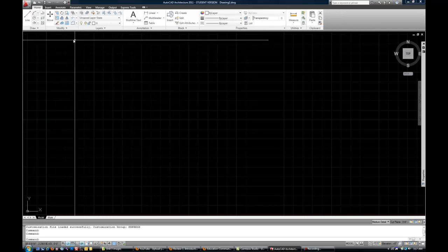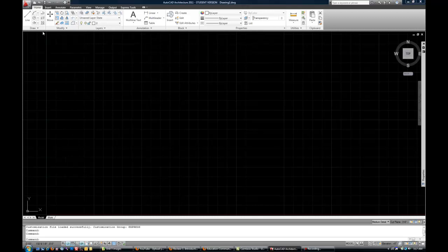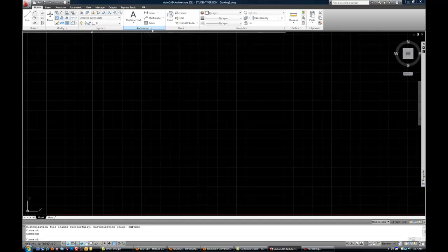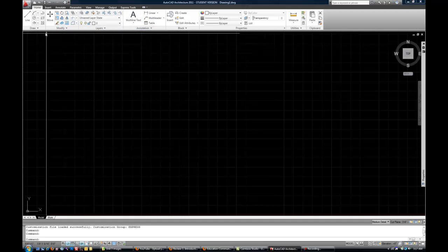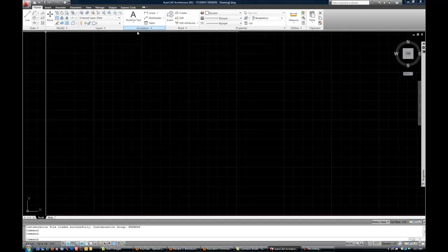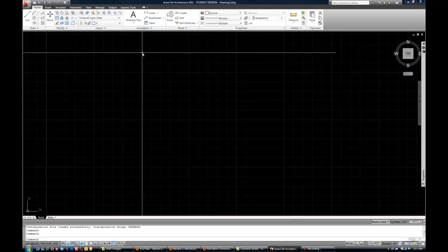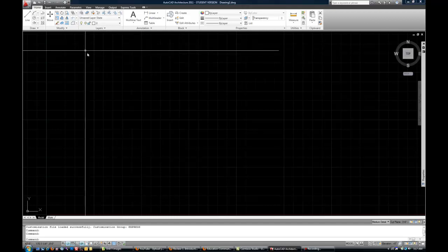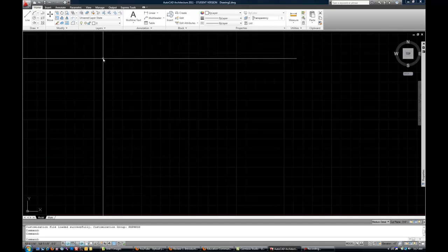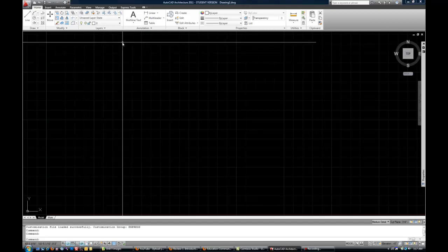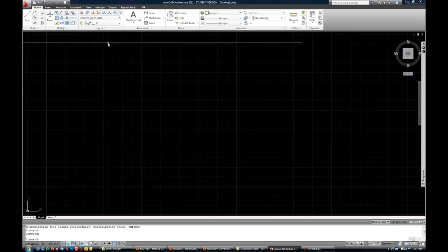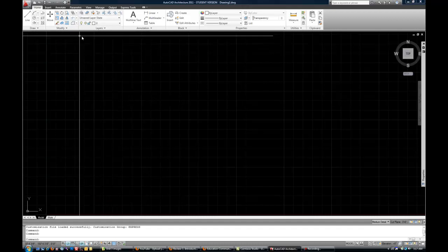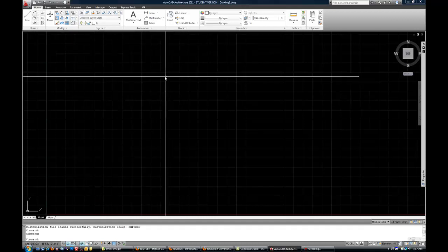Each of those tabs is made up of panels. You can see at the bottom there are words like Draw, Modify, Layers, Annotation, etc. So each of those is a panel on each tab. That's how you'll get to a lot of your commands, and we'll get to the details of those tools a little later.